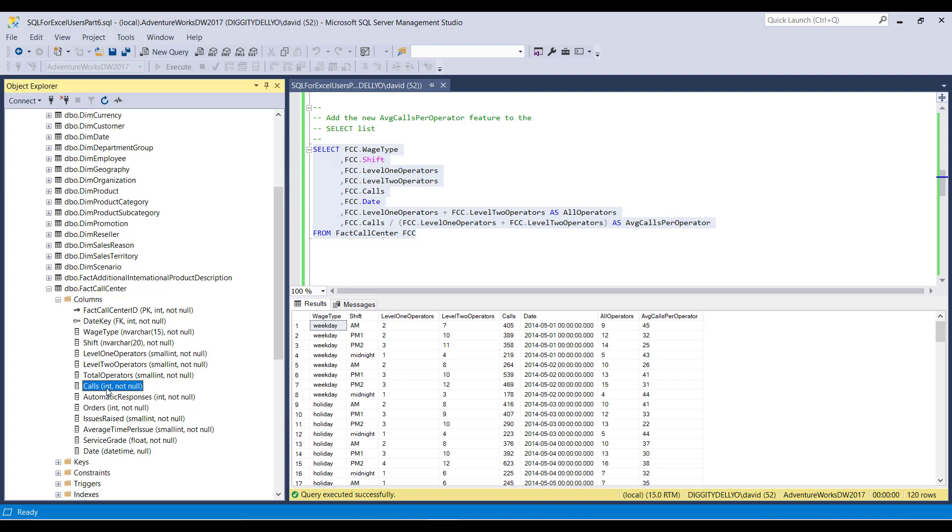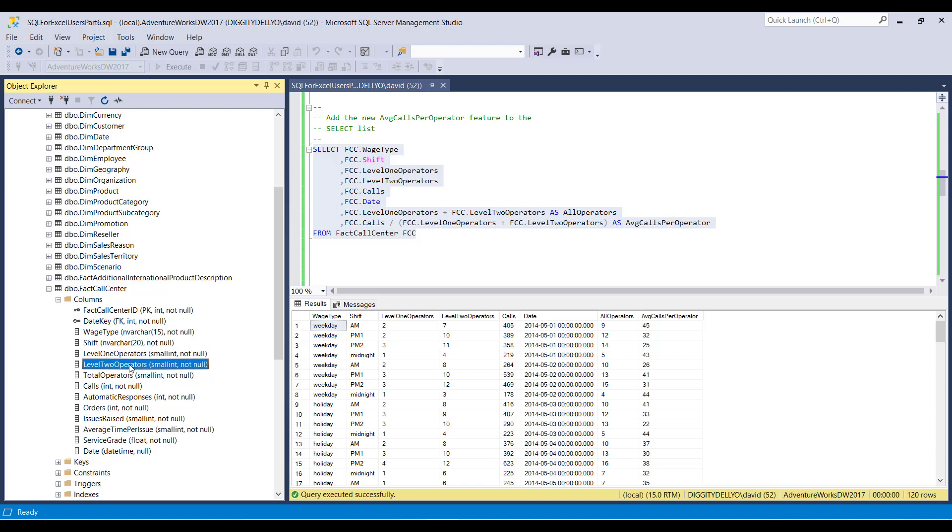Excel is more than happy to take two integers, divide them, and then say, Dave probably wants floating point slash decimal arithmetic, so I'll automatically do the conversion for him and spit out the result. SQL makes no assumptions about what you want. Once again, when you're in SQL world, you have to be explicit. And what you see here is calls is an integer. Level one operators is a small integer. Level two operators is a small integer. All three of these columns are integers.